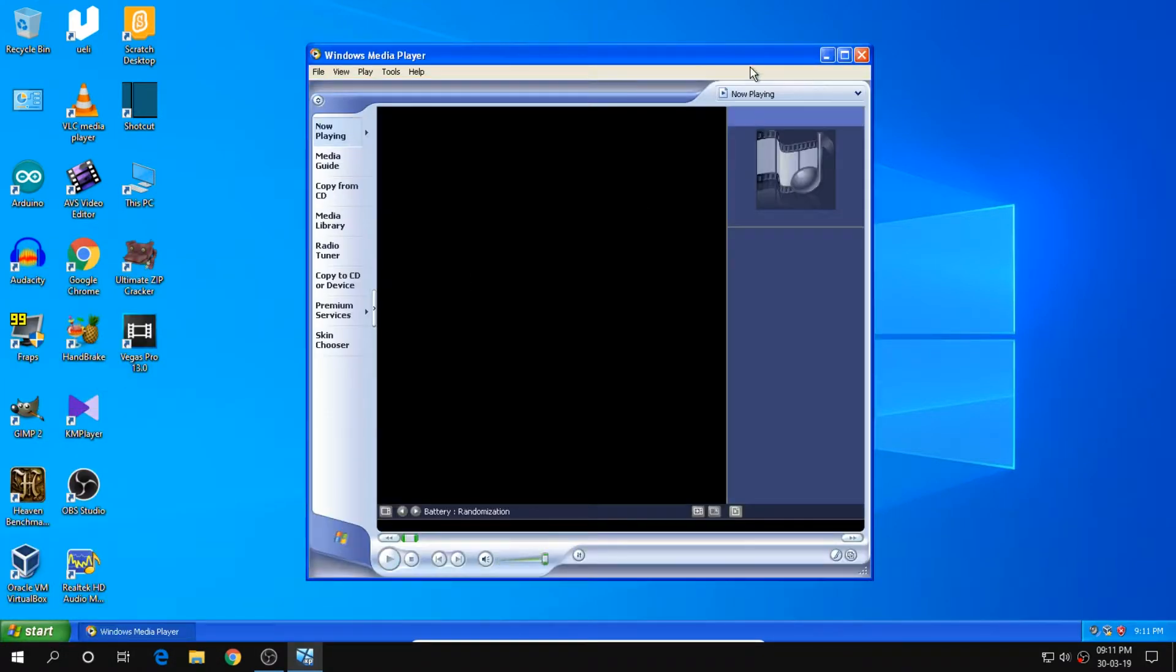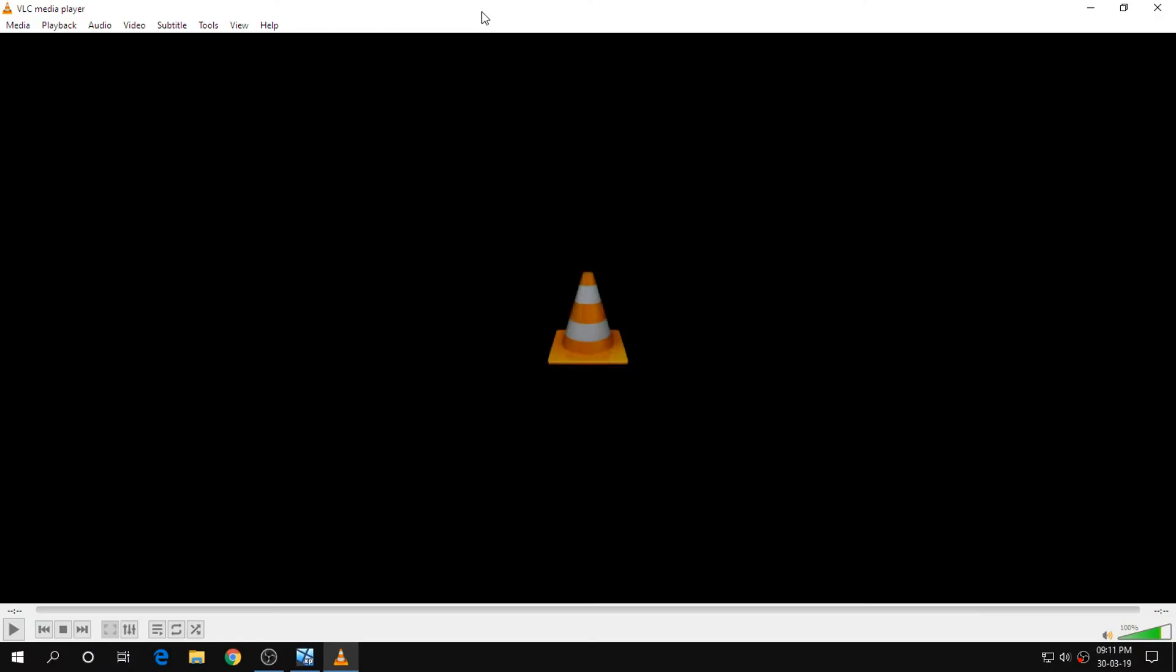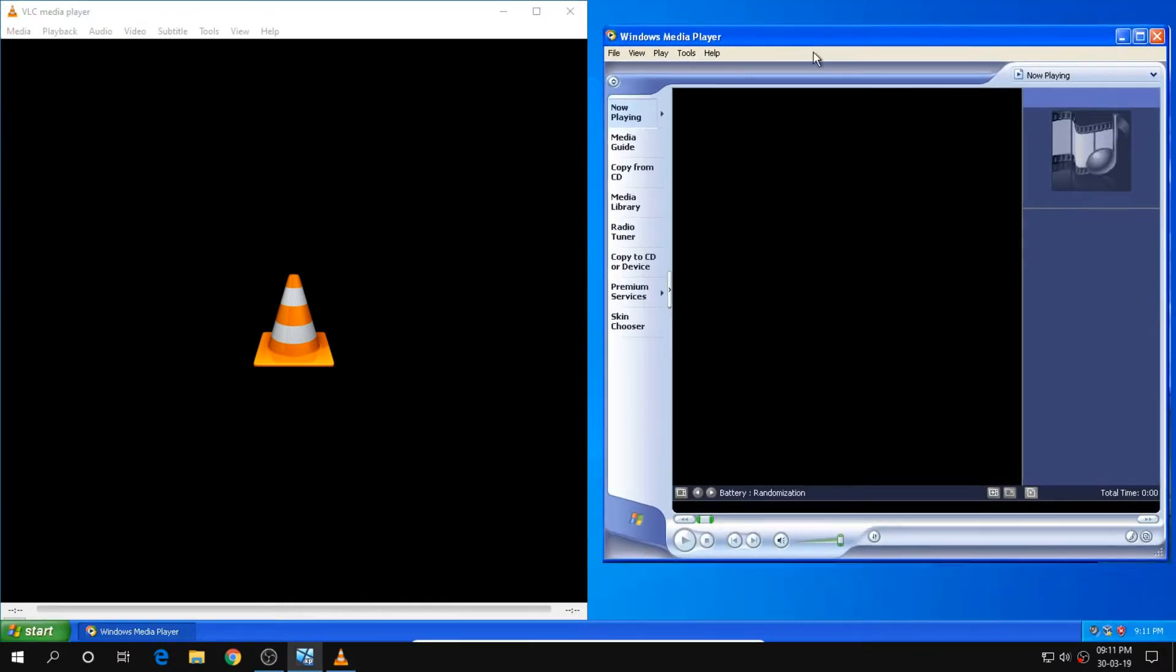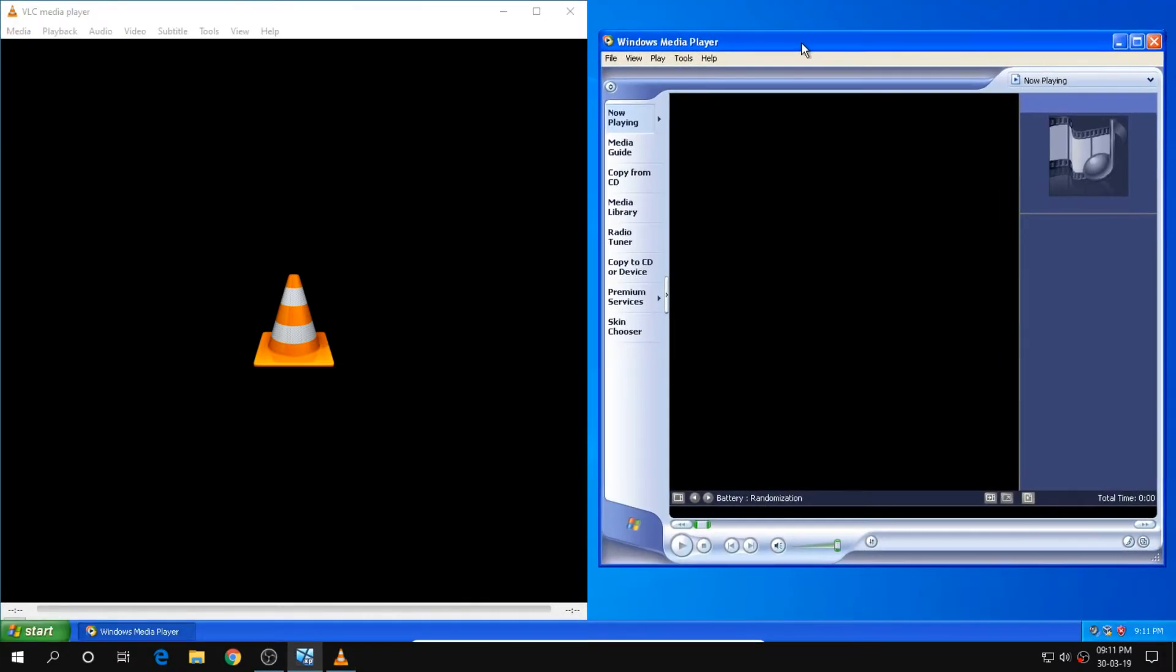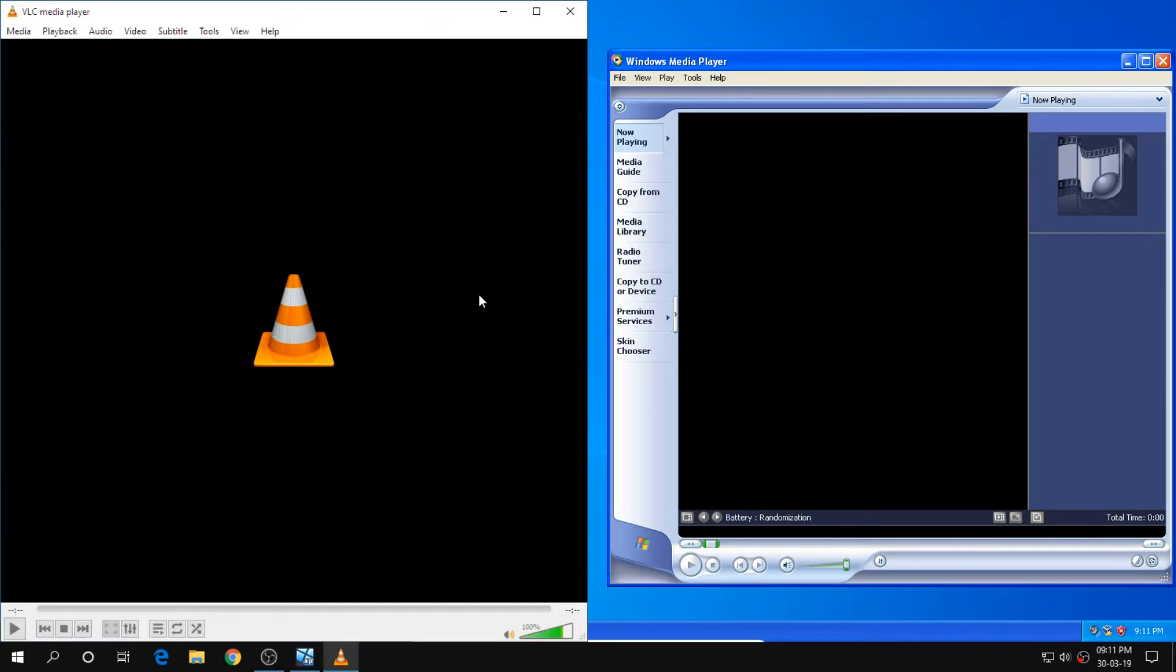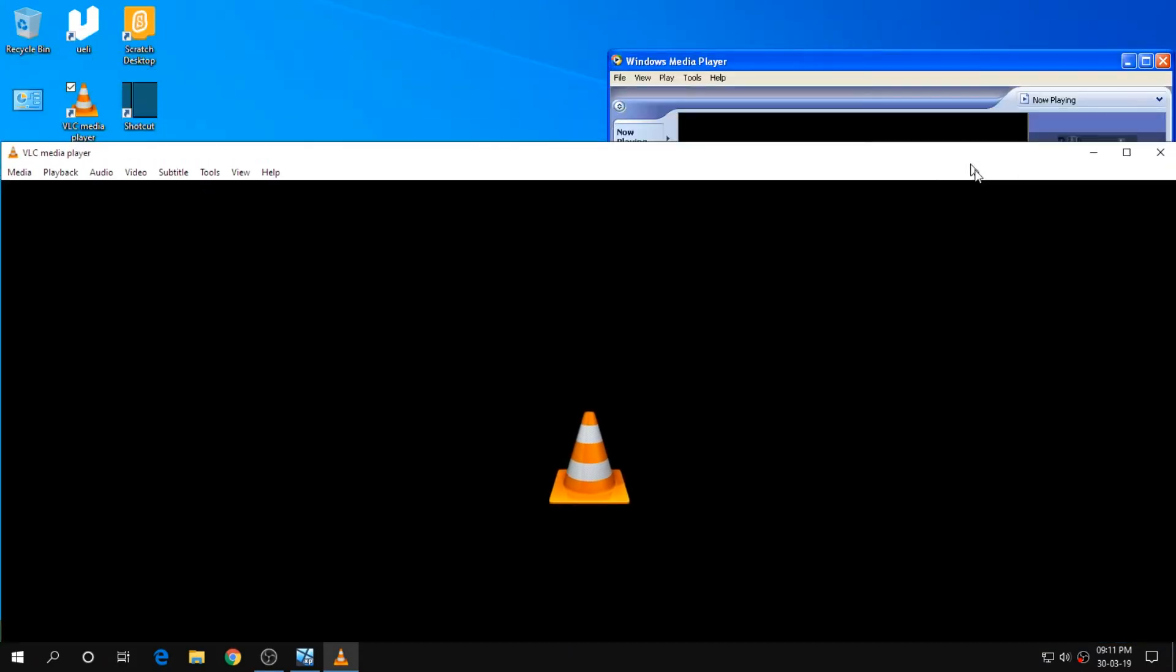Now let us compare some media players. I have VLC media player from this latest version and Windows media player from that old Windows XP. Actually, Windows media player looks way better, even though it's old.